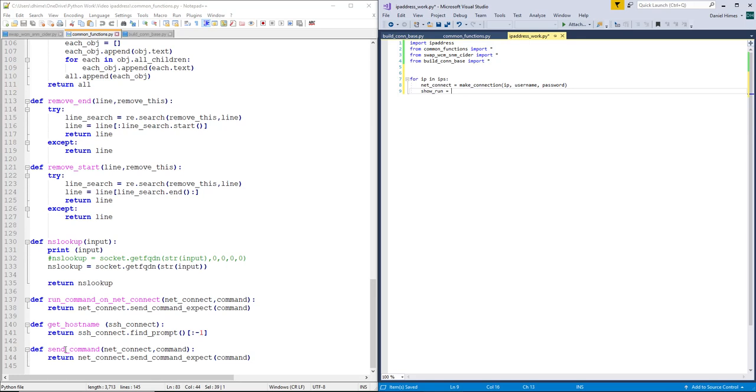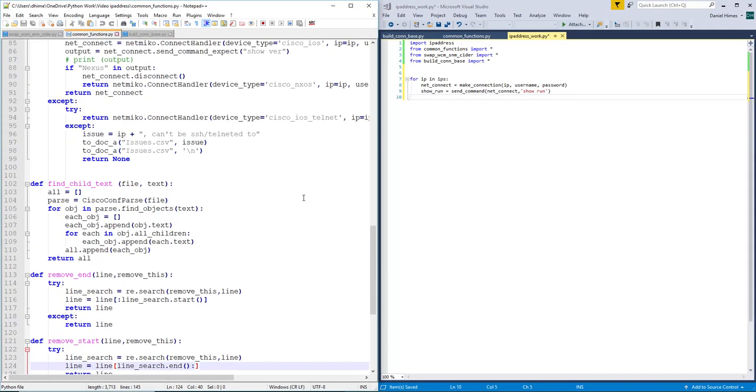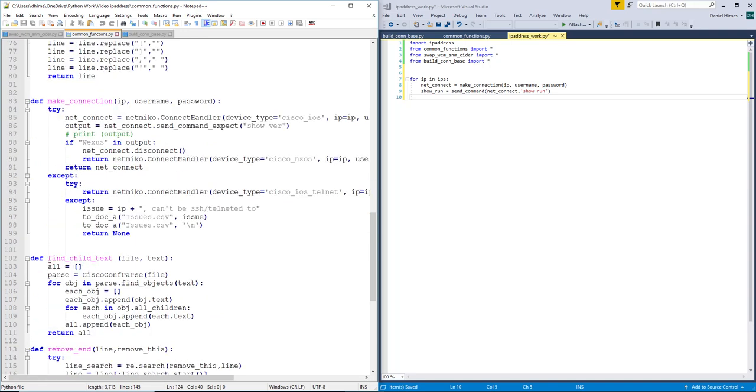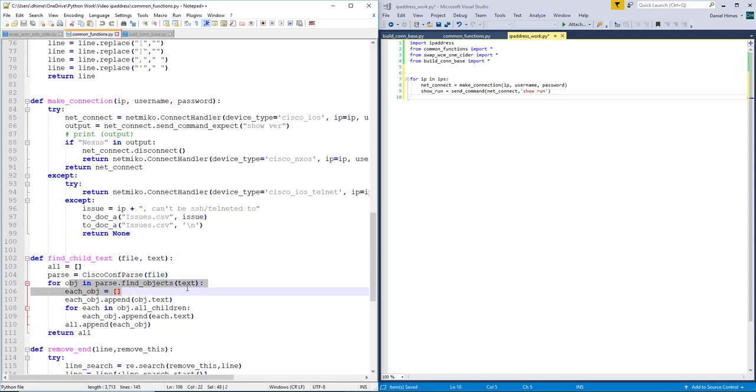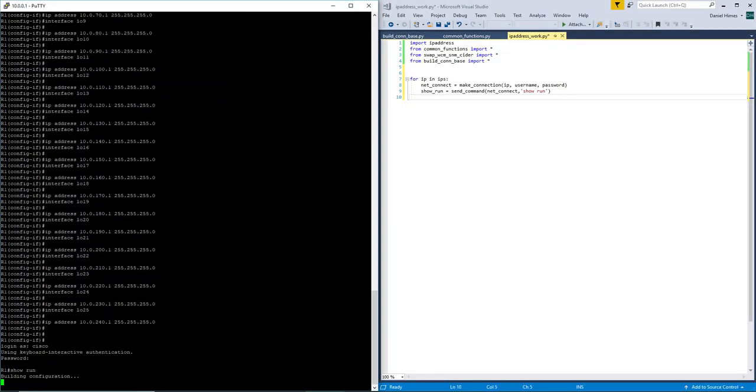So we're just doing a show run on this connection. And this is using cisco config parse to basically take a list, go through that list and look at the config and break the config up some. So let's take a quick look at this router.